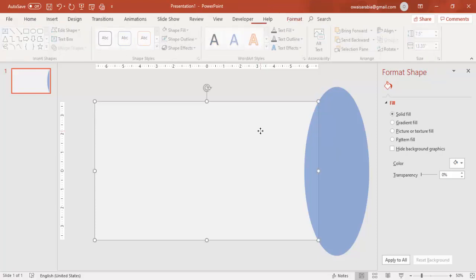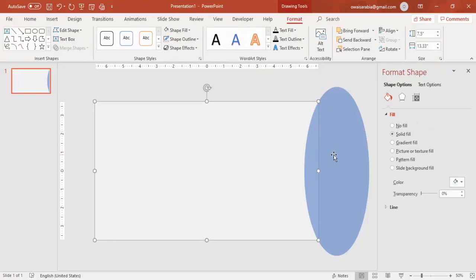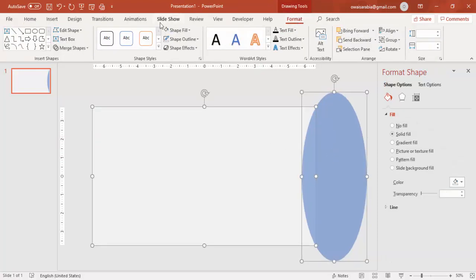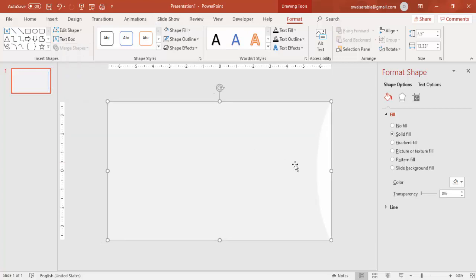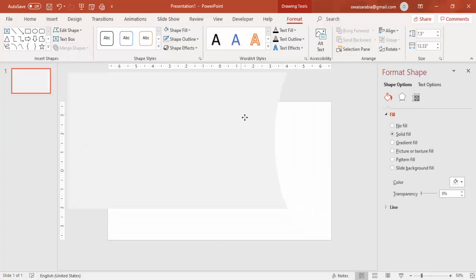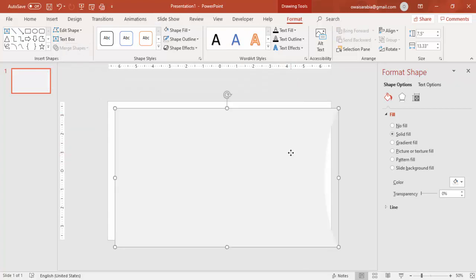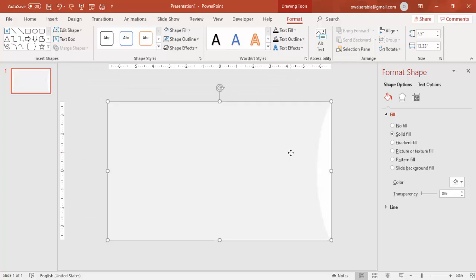Select the rectangle and the oval shape. Under Format, go to Merge Shapes and select Subtract. You can see here you end up with this shape.